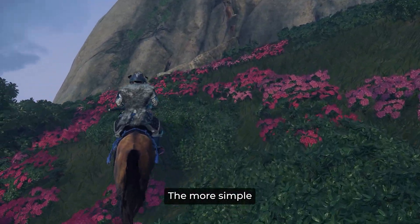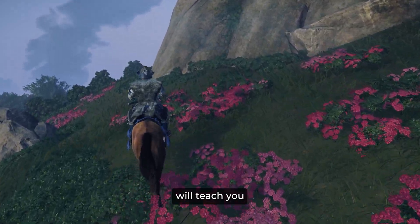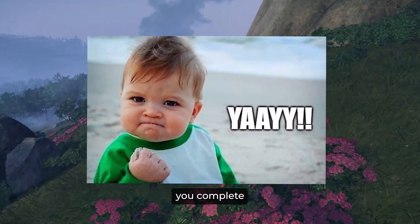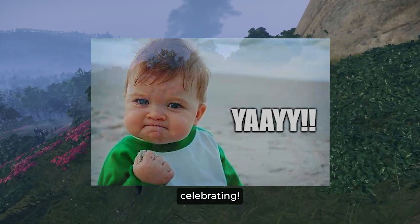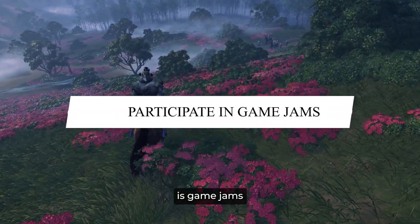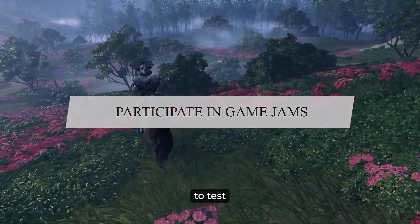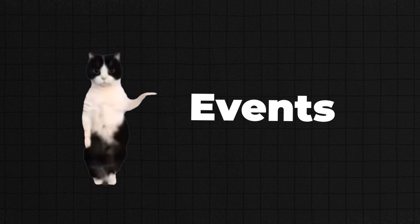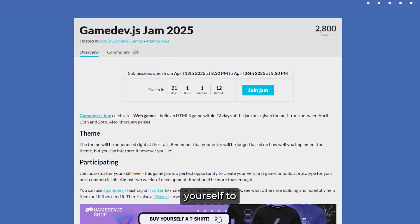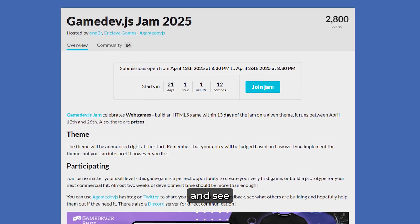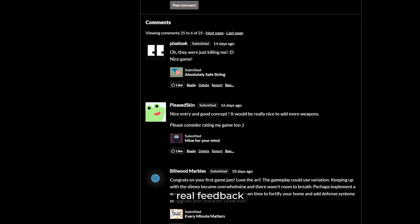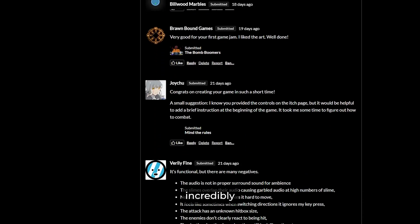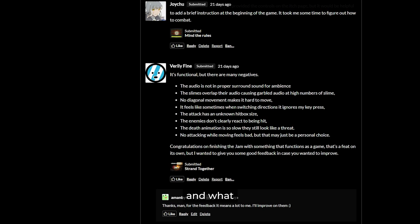Don't stop at one project. The more simple games you make, the more you learn. Each project will teach you something different, and every game you complete is a victory worth celebrating. One more thing that itch.io has is game jams. If you're feeling adventurous and want to test your skills under a deadline, game jams are an excellent option. They are events where you create a game in a limited time frame, usually with a theme — a great way to force yourself to work fast, learn new techniques quickly, and push your creativity. When you release your game at the end of the jam, you get real feedback from players, which is incredibly valuable.